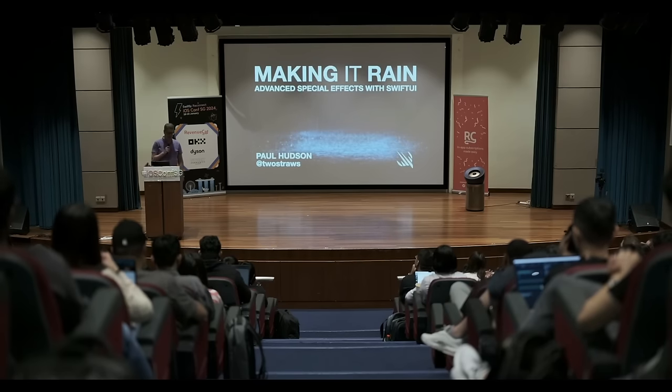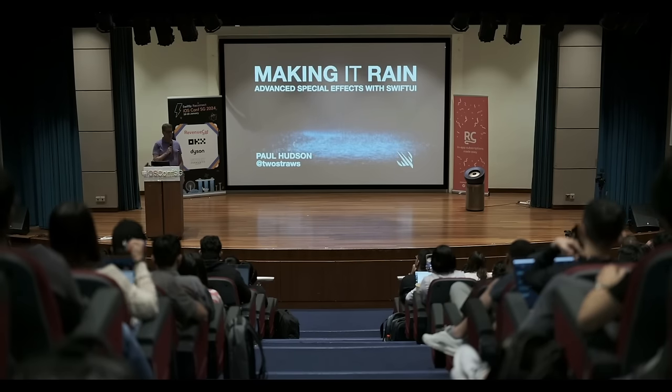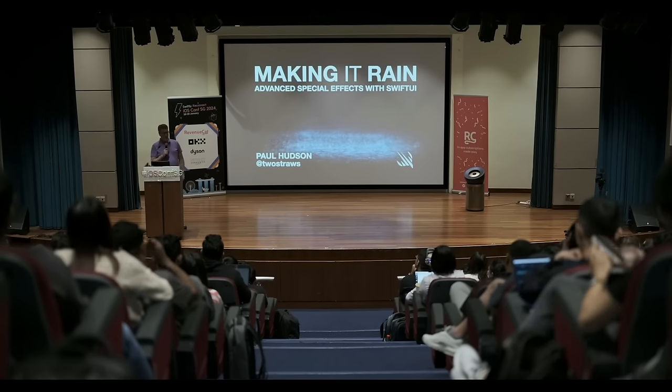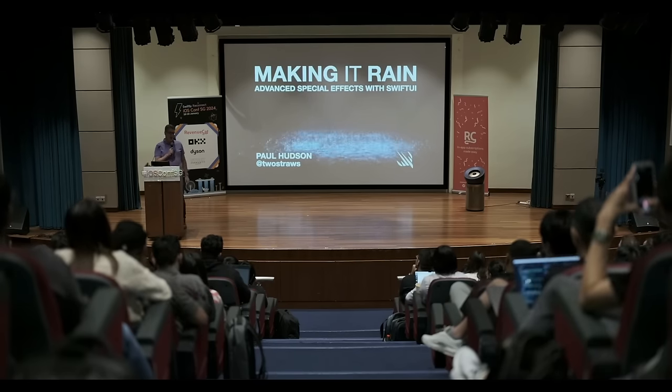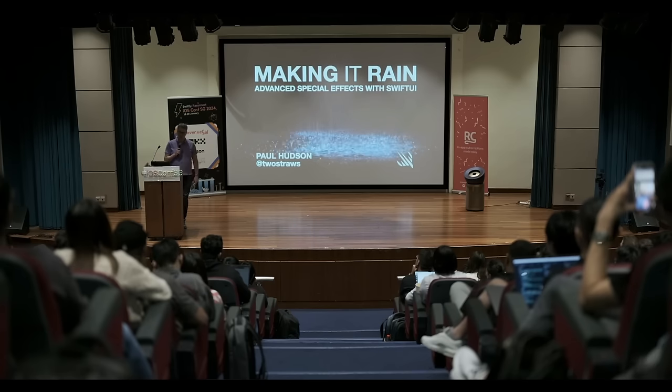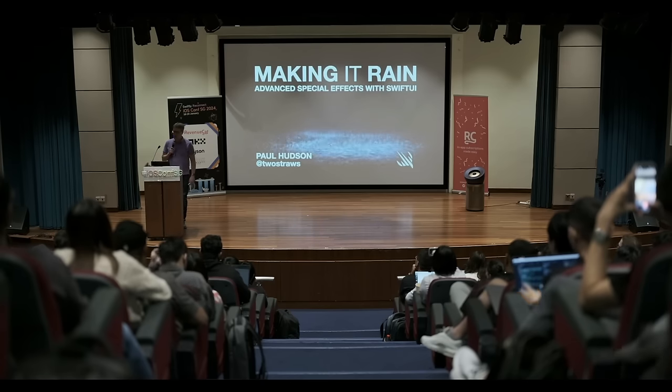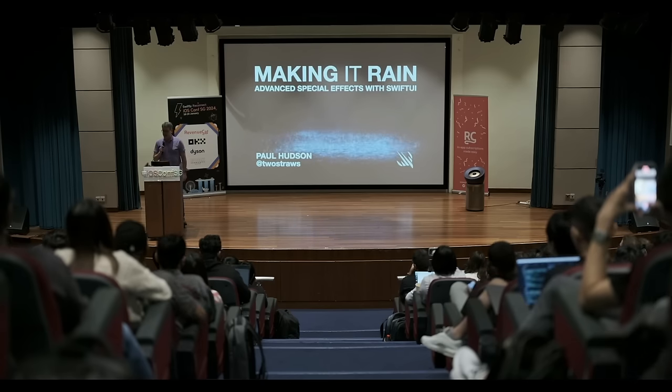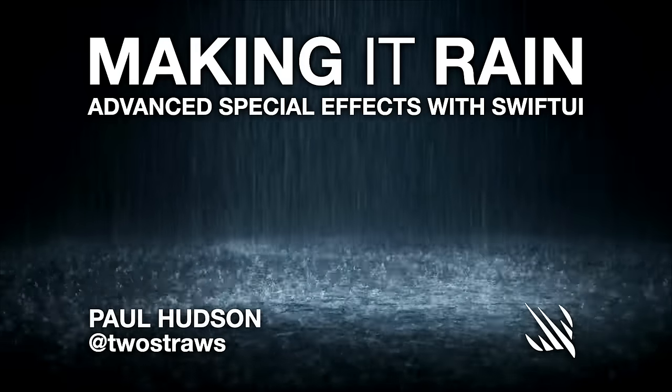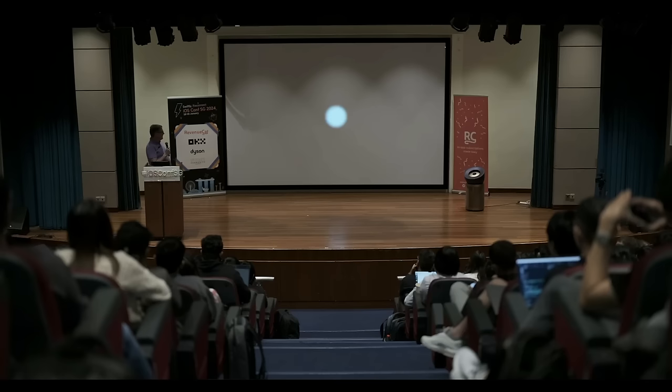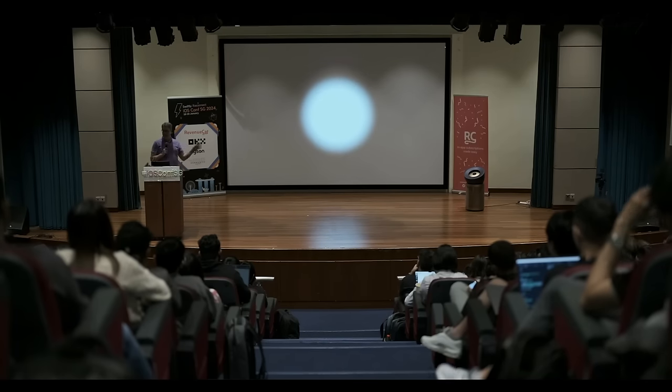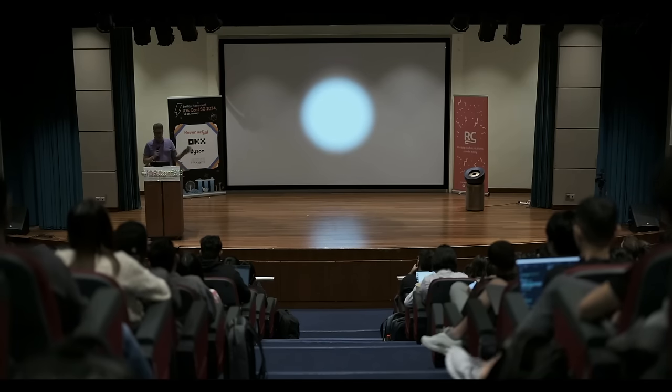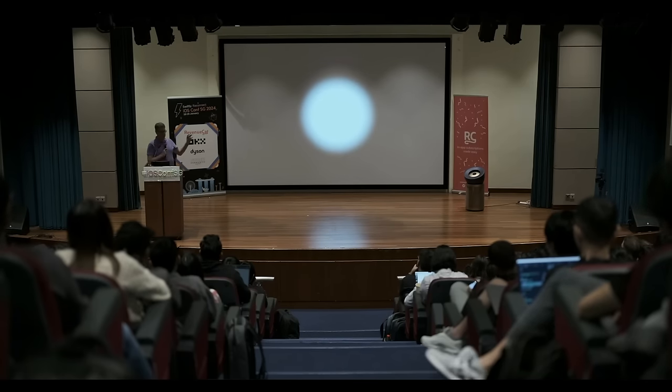Hello, Singapore. It's great to be back once again. My talk is called Making It Rain Advanced Special Effects with SwiftUI. Now, this is a particle. It is a small white blob, and it looks pretty boring. If you zoom up really big, it's still really boring. There's nothing special about it. It's a simple blob picture.